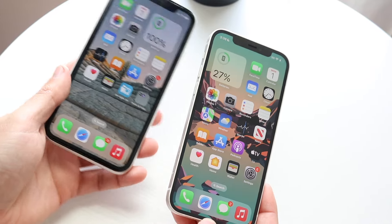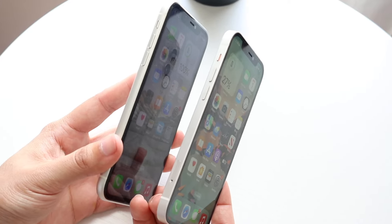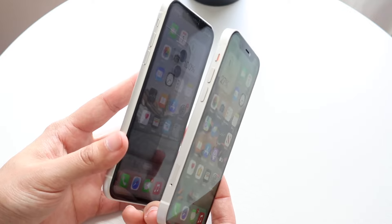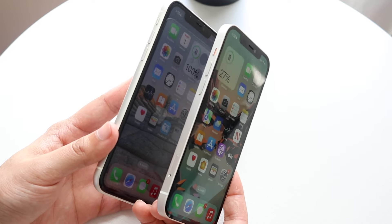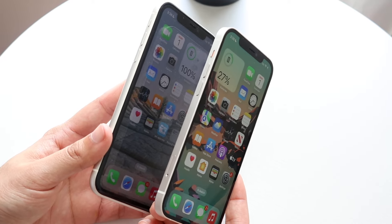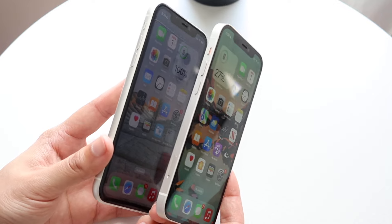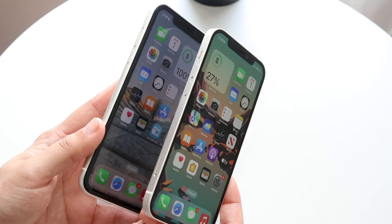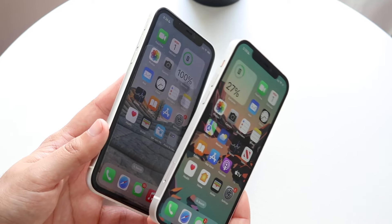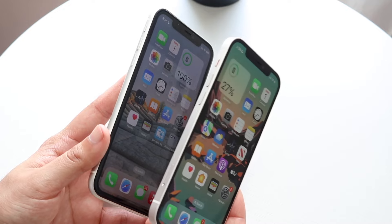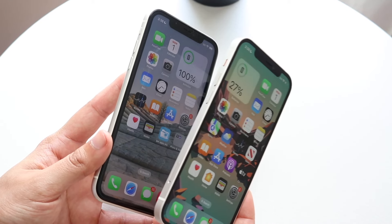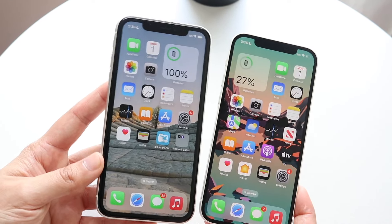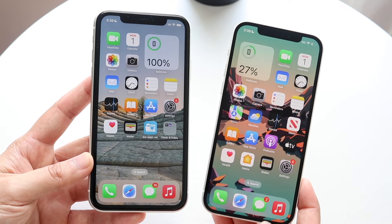Another thing is viewing angles. From everything I've seen — and as you can tell from this angle — at the same brightness, the viewing angles are definitely better on the iPhone 12 with an OLED panel. These phones are literally just one year apart, and viewing angles in my experience have pretty much always been better on OLED iPhones.